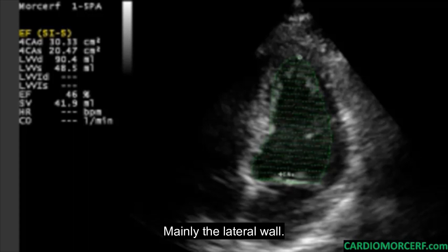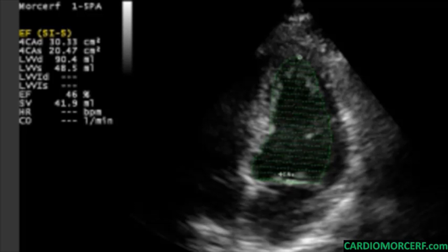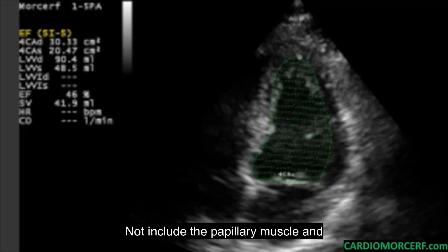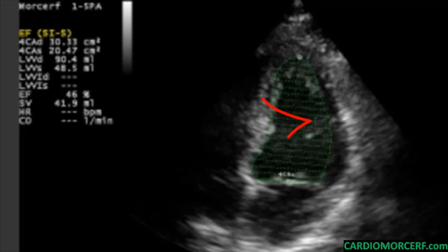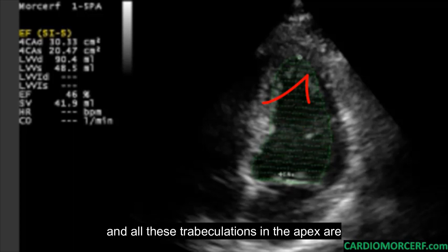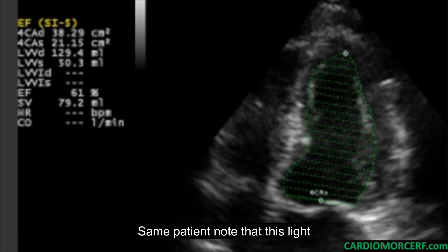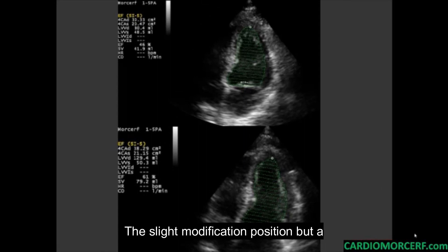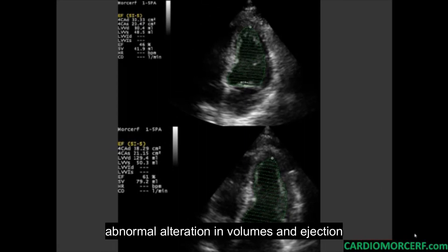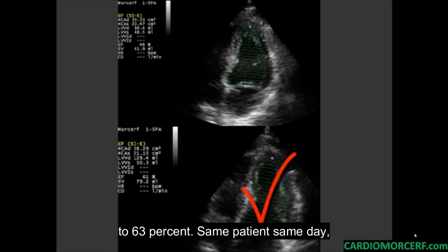The lateral wall in the four-chamber view and the anterior wall in the two-chamber view are particularly difficult to define. Don't include the papillary muscle and trabeculations in your planimetry. Note the slight modification with less foreshortening of the left ventricle — a slight modification in position can produce an enormous alteration in volumes and ejection fraction, from 46 to 63%.